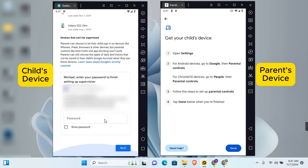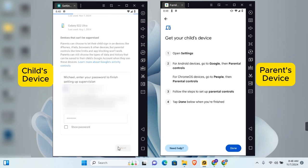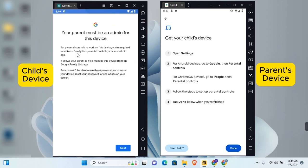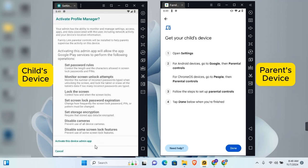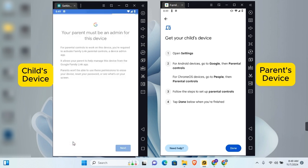Parents can change the screen lock password on their child's device, erase the child's device or data, and remove supervision. Scroll to the bottom — the child needs to enter their email password to enable supervision. Once the password is entered, tap Next, then tap Next again to install the Family Link Parental Control on the device. Scroll to the bottom and tap 'Activate this device admin app.'